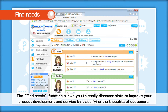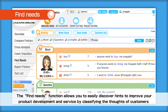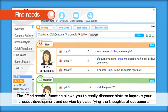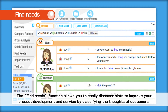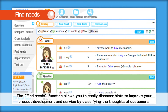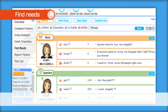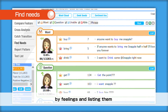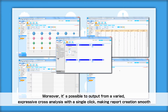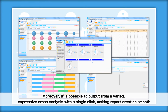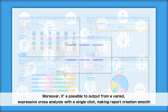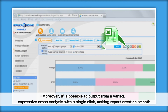The Find Needs function allows you to easily discover hints to improve your product development and service by classifying the thoughts of customers by feelings and listing them. Moreover, it's possible to produce output from a varied expressive cross-analysis with a single click, making report creation smooth.